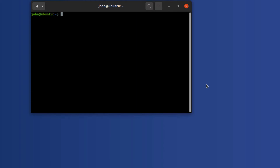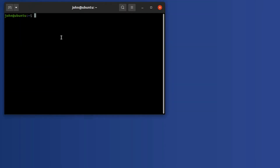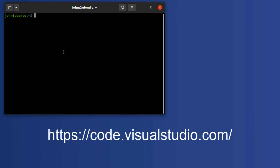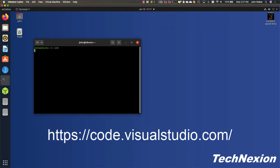Now the next thing we're going to do is create a bbappend file in our metadata layer, which is meta-scorpion. We'll need to do this in the right location. I opened up a terminal and I'm going to use a program called Visual Studio Code. I highly recommend this program — it's a Microsoft product and it is incredibly useful. You can extend it to do a lot of different things. I have this installed on my machine here.